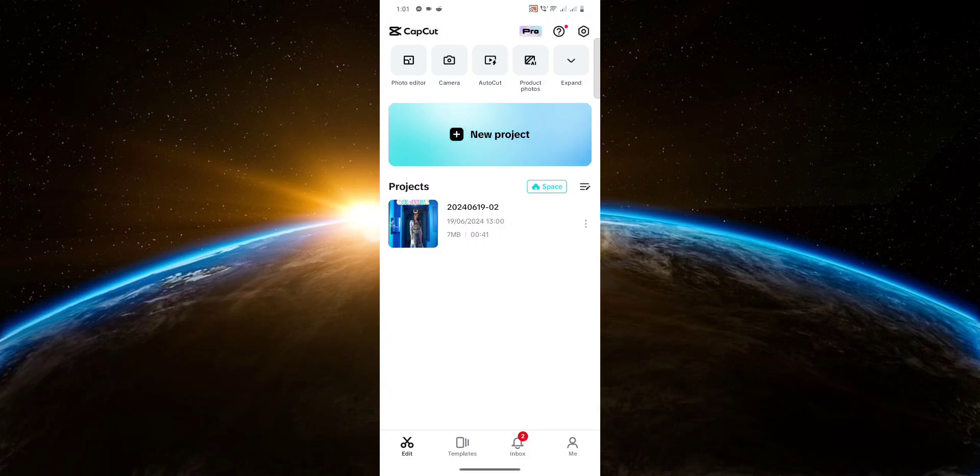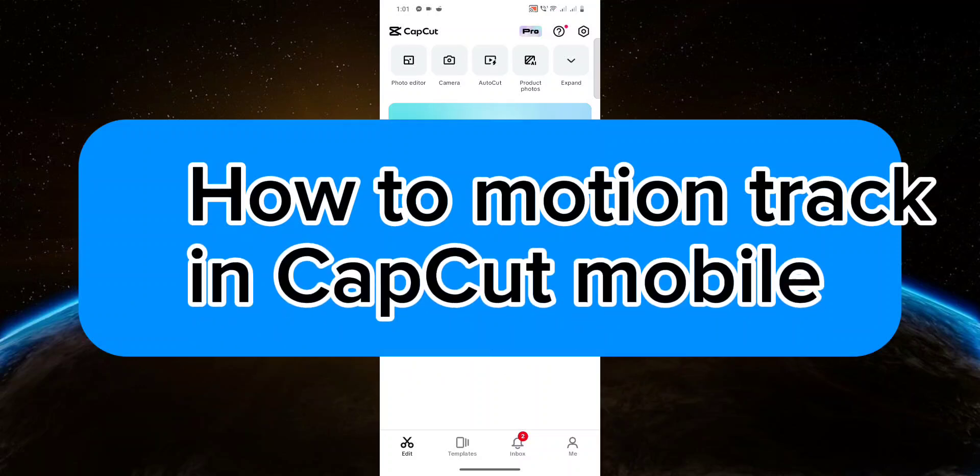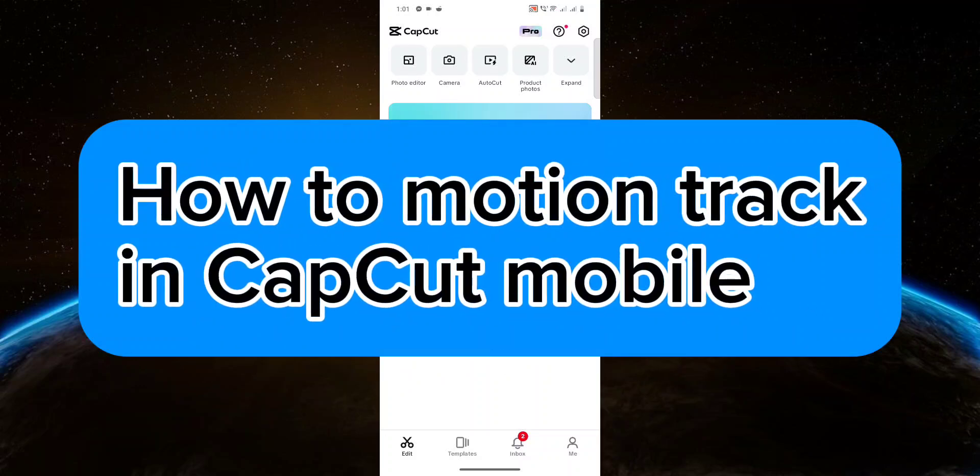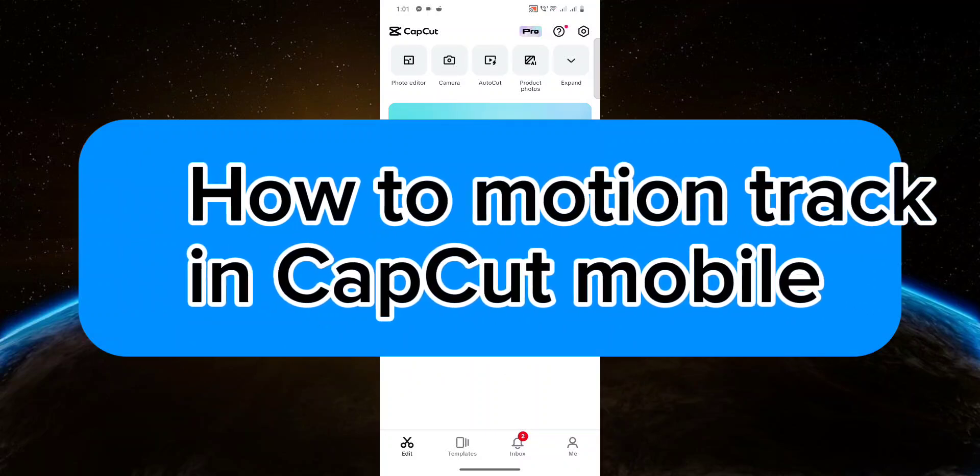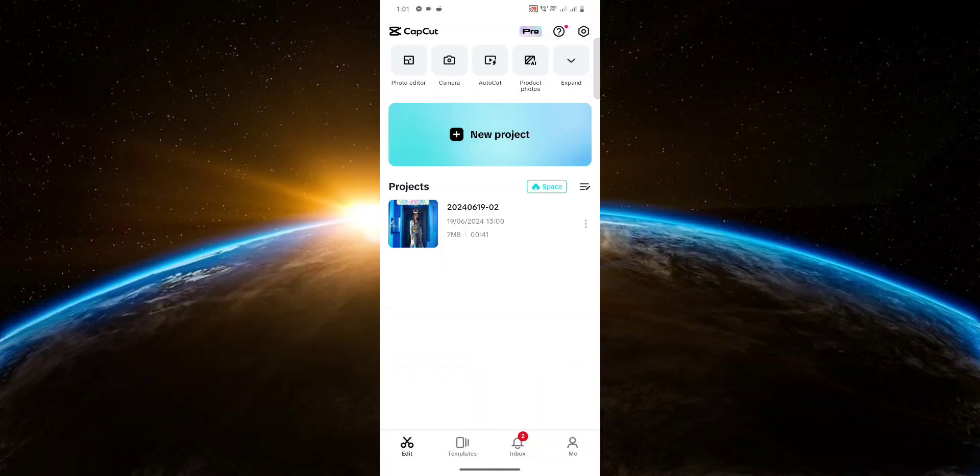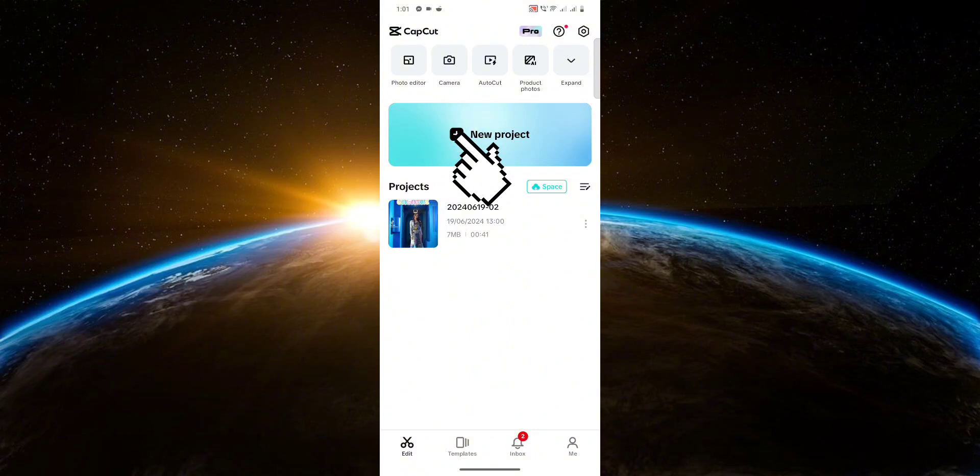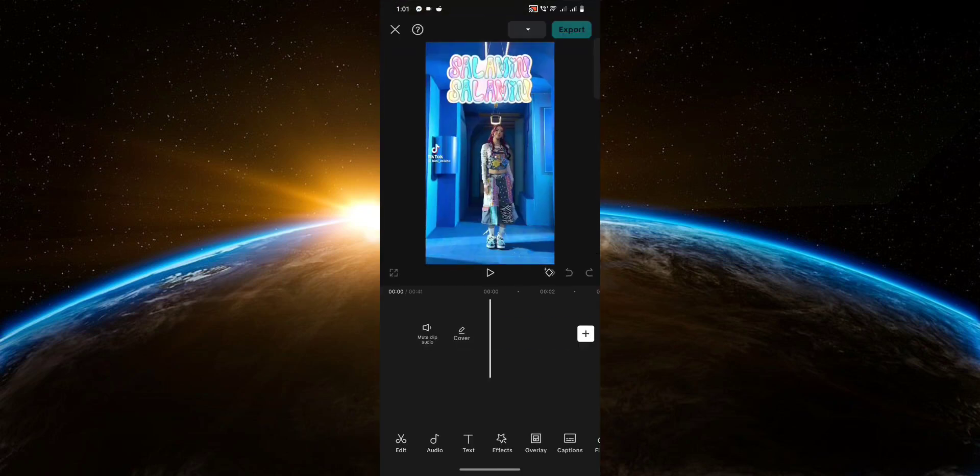Hello guys, welcome to Tech Tricks Tutorial. In today's video I will show you how to motion track in CapCut mobile. So let's get started. First you're going to create a new project with the video that you're going to use. I've already created one so I'm just going to open that up.